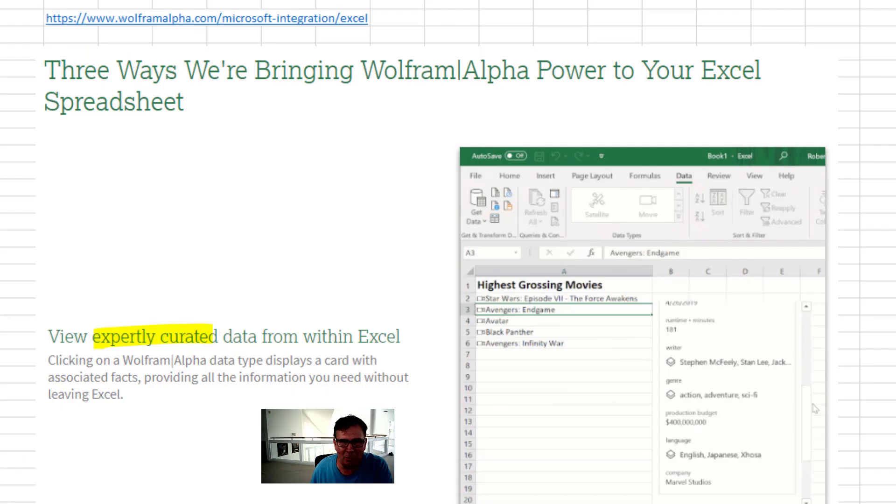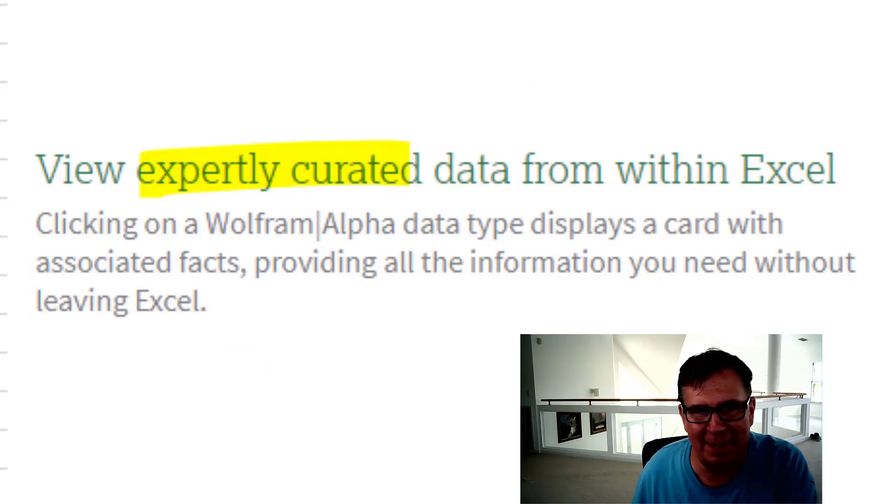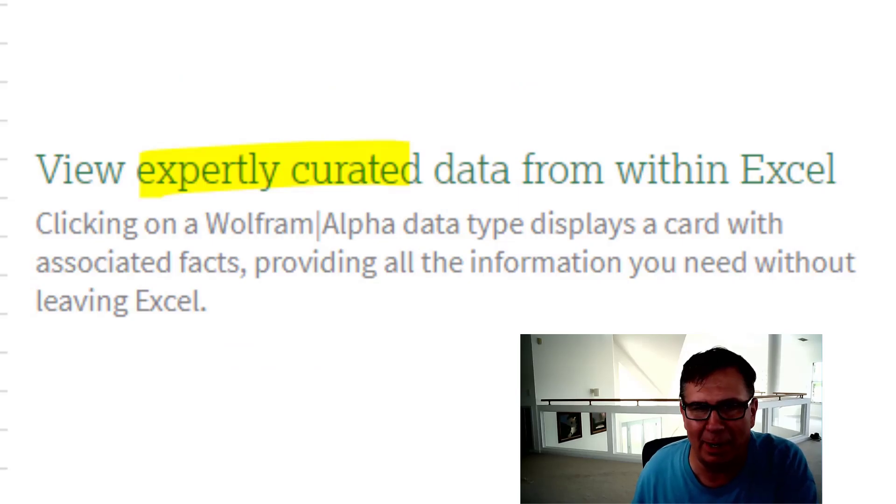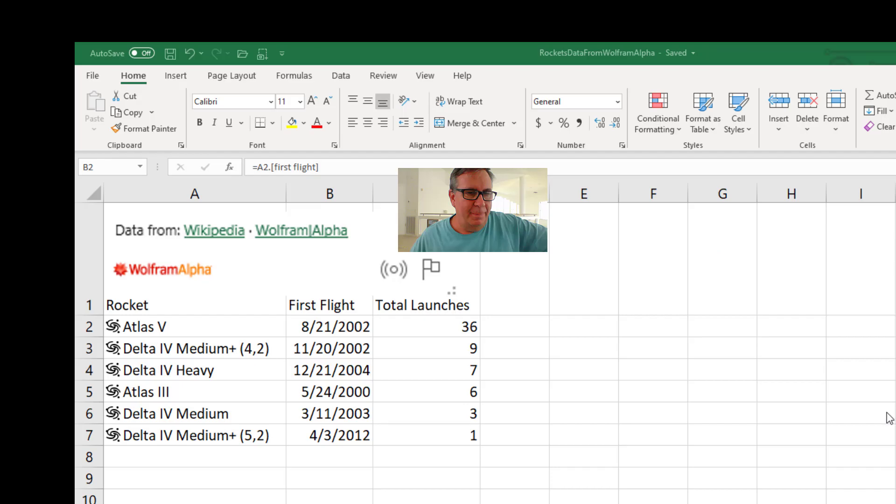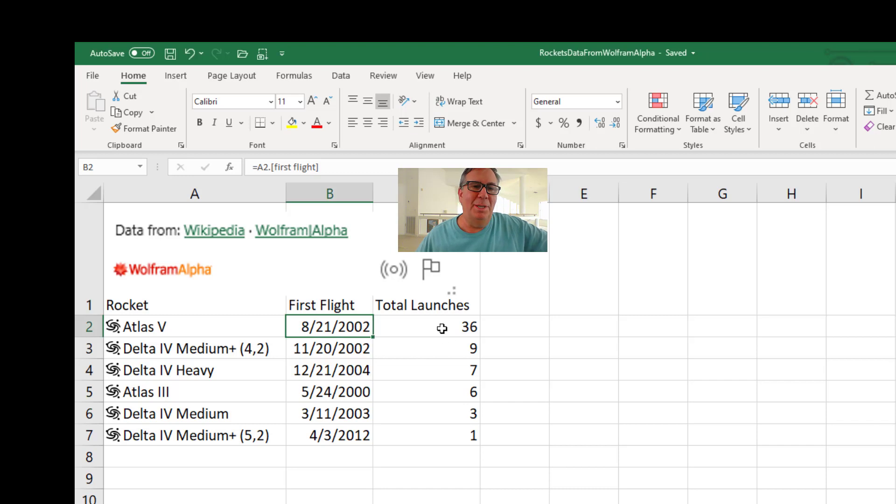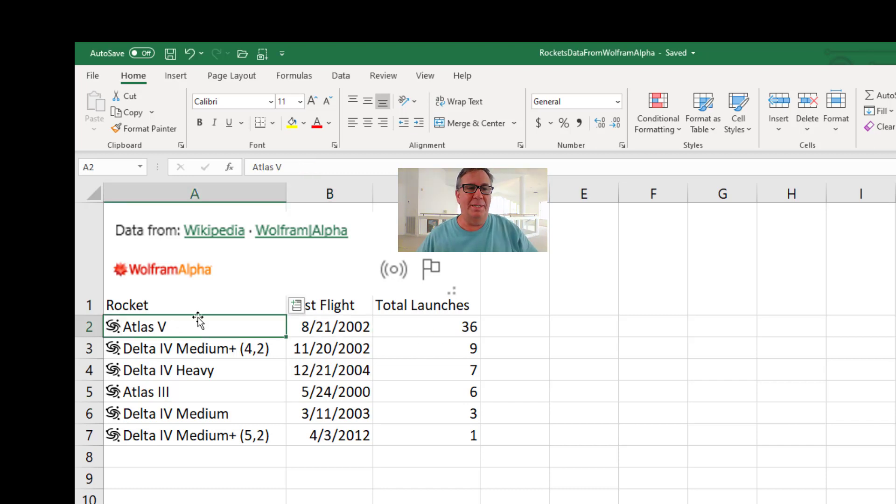The announcement from Wolfram Alpha about the new data types says that they are expertly curated. This one makes me really, really nervous about these new data types.